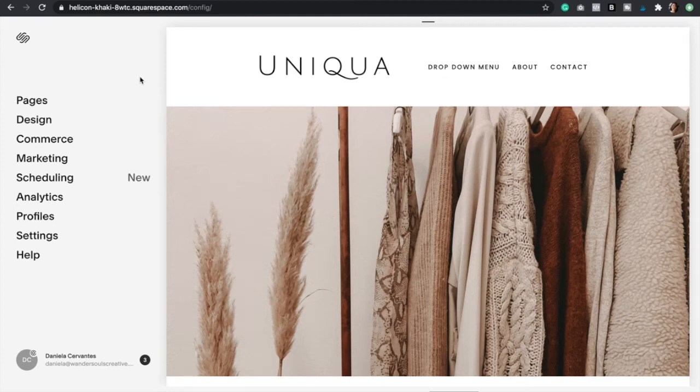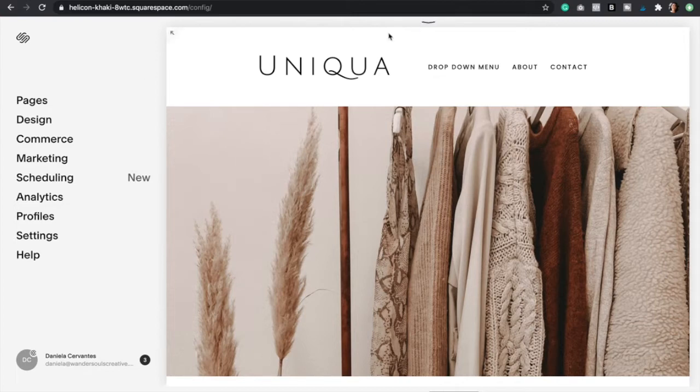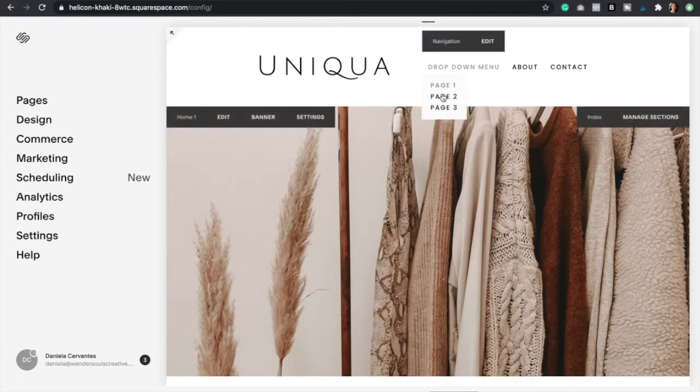Hello, it's Dani here. I'm a web designer and founder of Wondersouls Creative. In today's video I'm going to show you how to create a drop-down menu in your navigation bar just like this one. Let's get started.